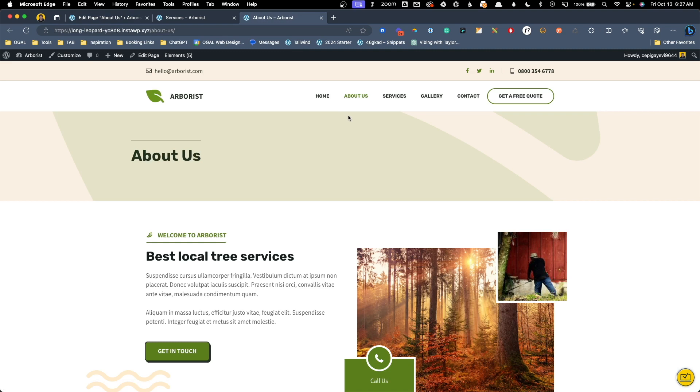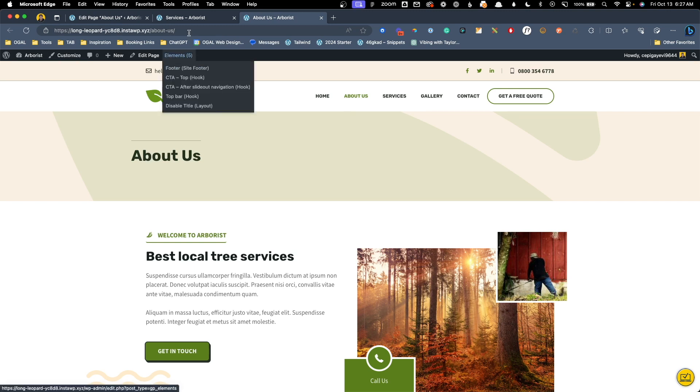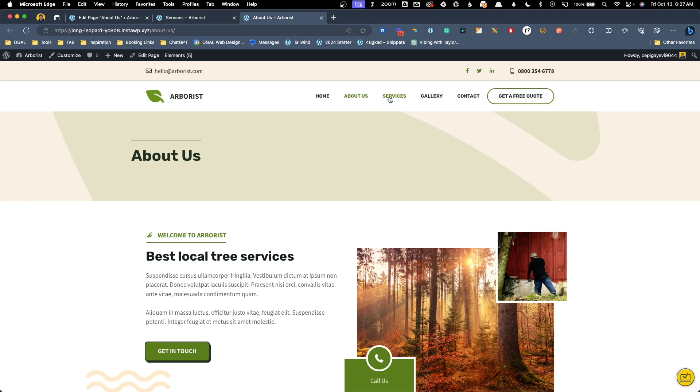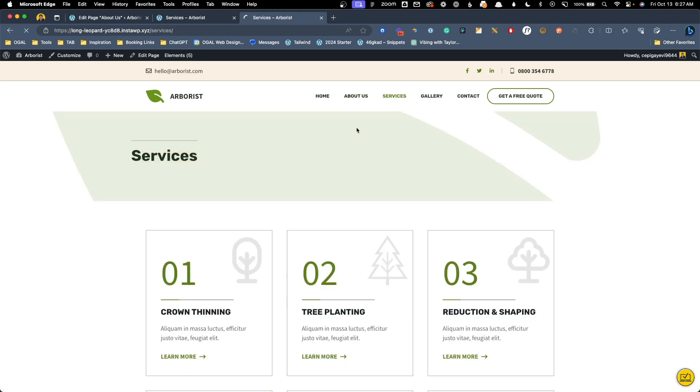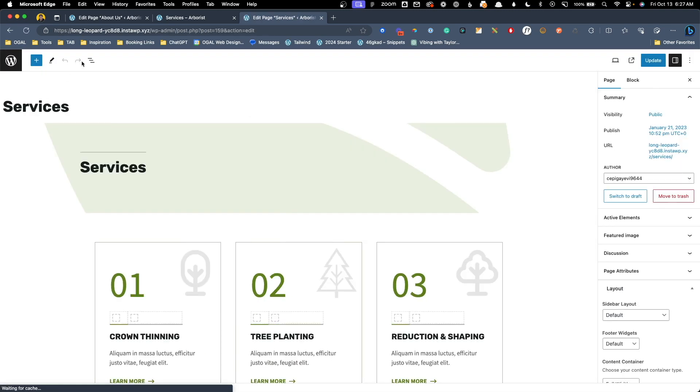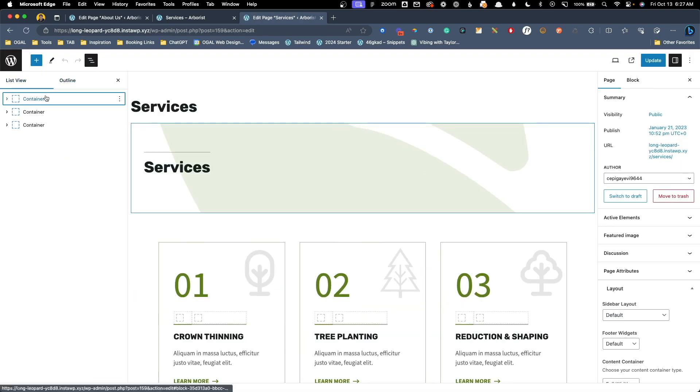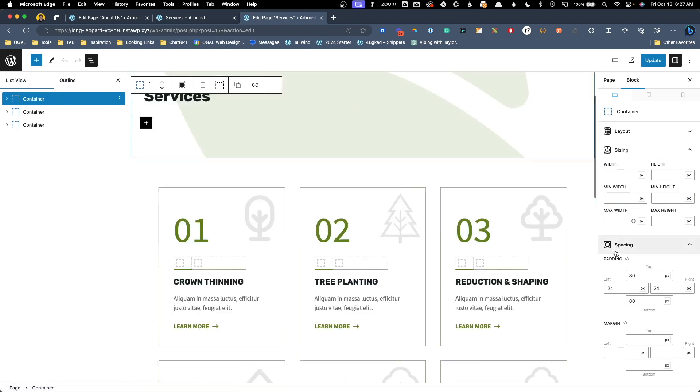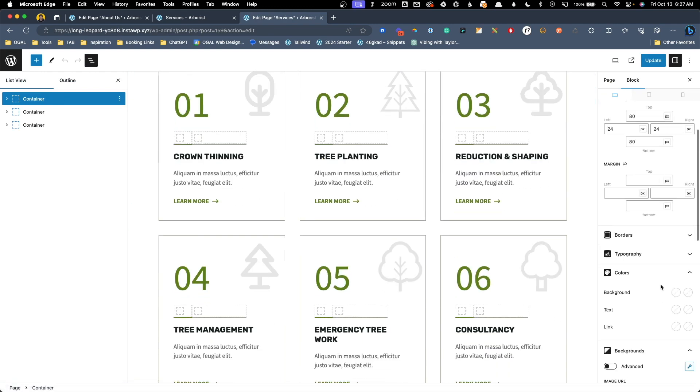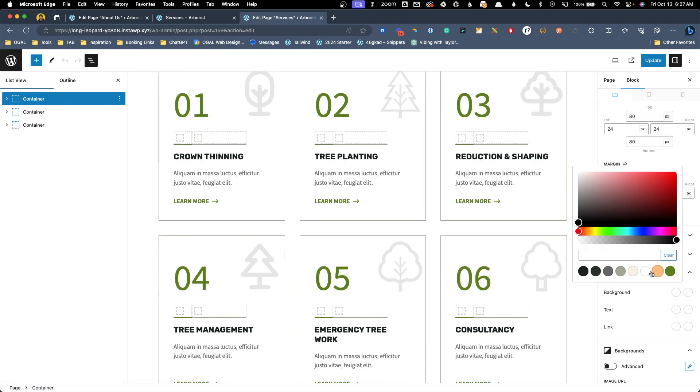Our client really loves this look and wants us to replicate it across all the other page heroes on the site. Well to do this since we did all the page heroes on a one by one basis we're now going to have to go to each page on the site, edit the page, click on the outermost container and change the background to that light beige color.